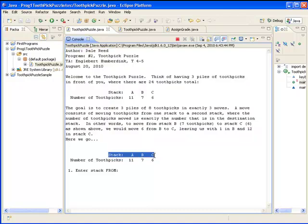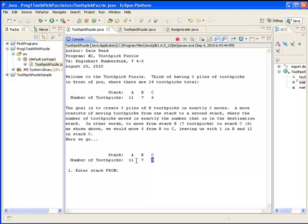It displays the values in each stack, so your program really needs to have just at least three variables. One variable representing the number of toothpicks in each stack, and you use those variables to print out these values right here.